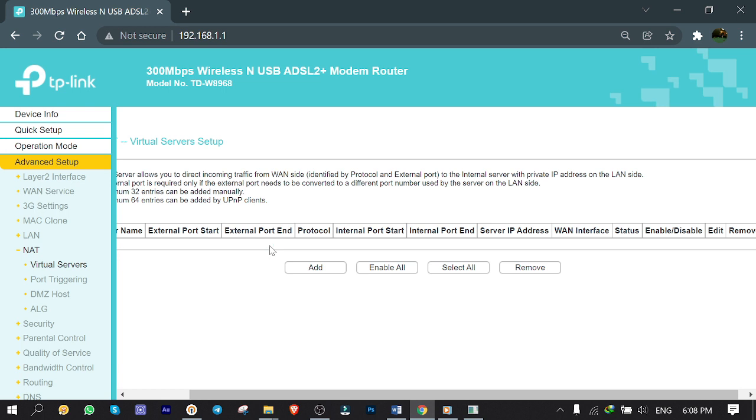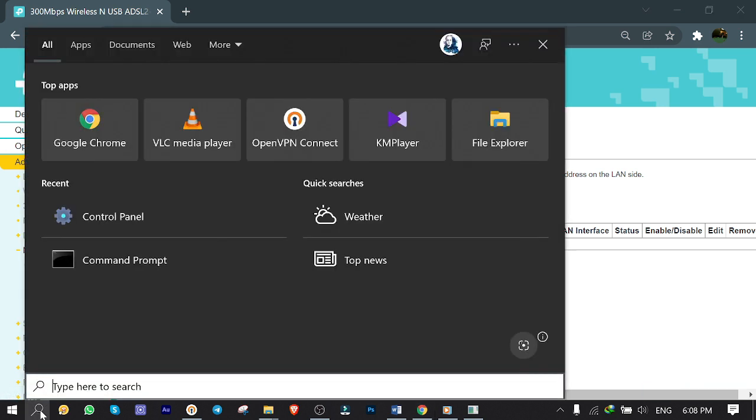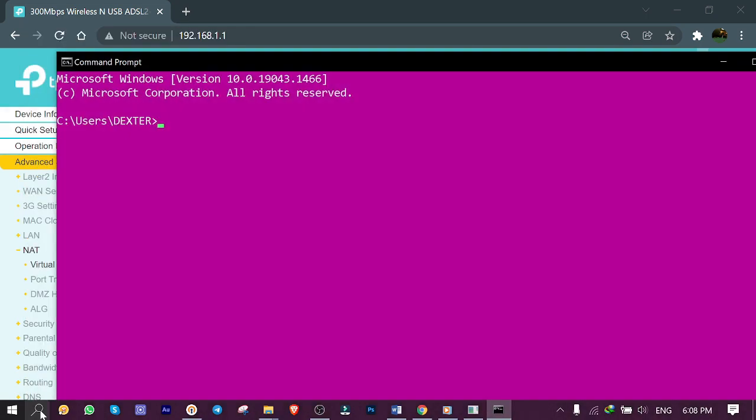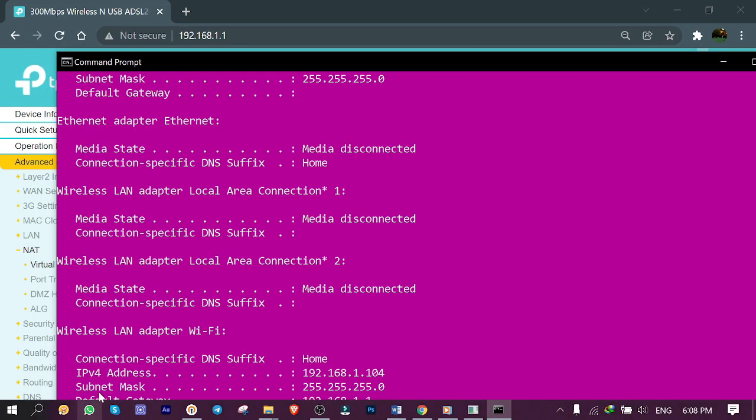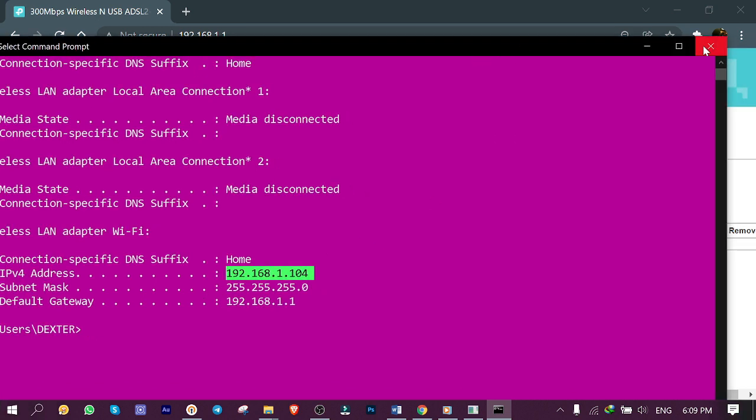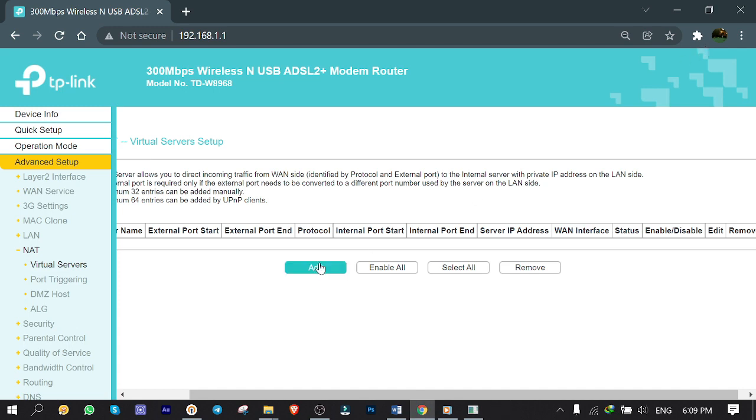To find my laptop IP address, I click on search, type cmd, type ipconfig and hit enter. Here's my laptop's IP address which is 192.168.1.104.